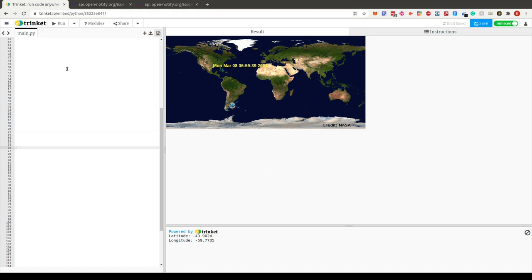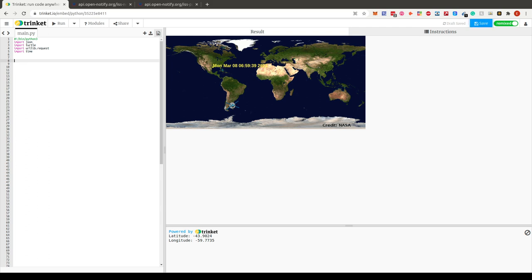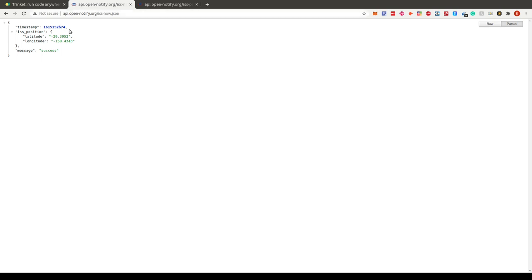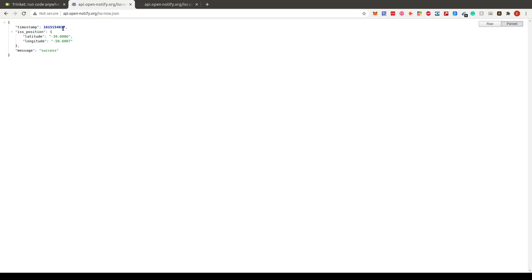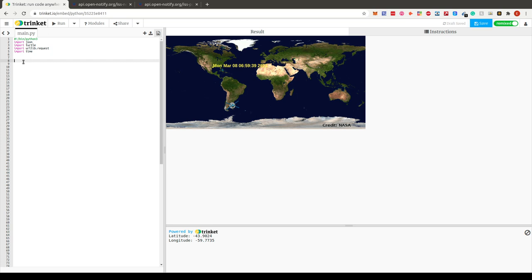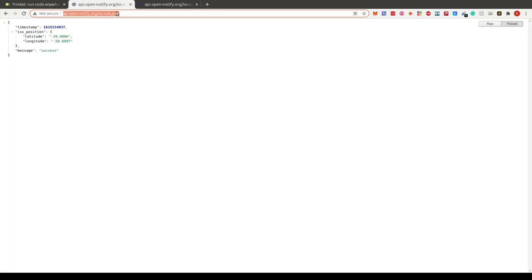The first thing we do is we have a URL that gives us the location of the International Space Station in JSON format. We have the position divided into latitude and longitude. When we run this URL we always get this JSON response back — and if you refresh it, you can see the coordinates have changed. We also get a timestamp. We create a variable called `url` and paste in the URL string.